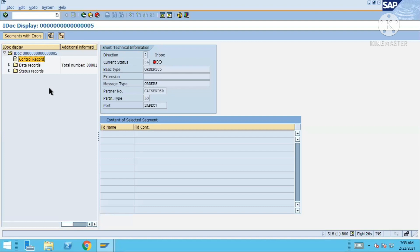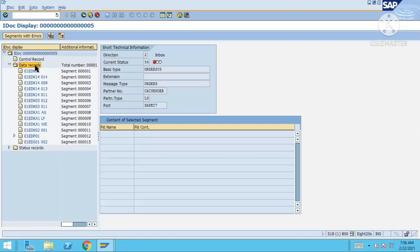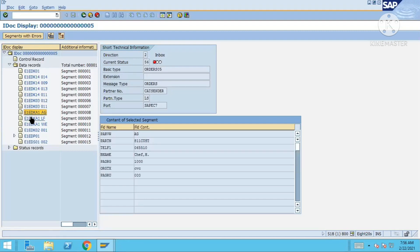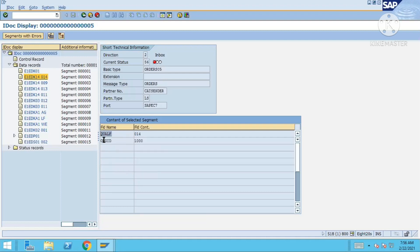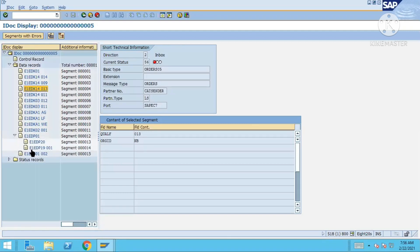Now the data records — whatever information you want to pass, you put it in the segments. You can see these are the segments. A segment is like a record — like a work area. Inside a segment you have different fields. Data records contain segments, and segments contain the information. You can also have deep segments — a segment inside a segment.